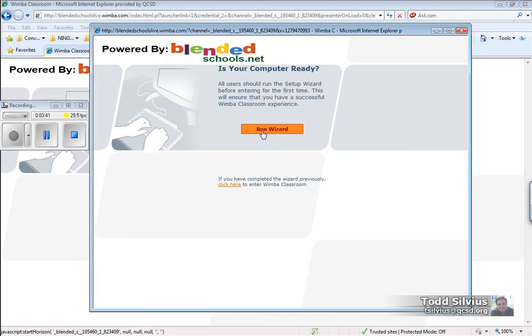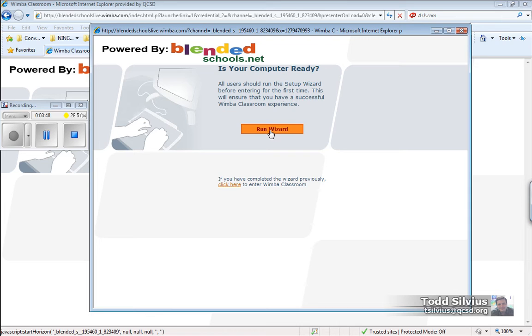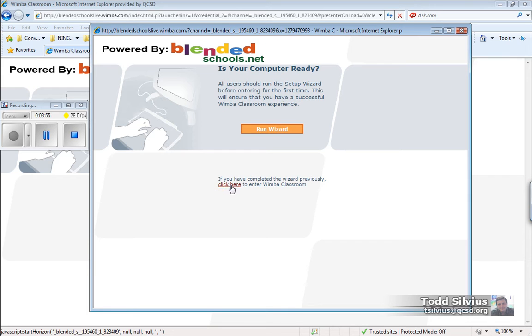It just wants to double check to make sure that before you go into the Wimba Live Classroom, you've set your system up correctly so you have a successful experience. We've already run the wizard as I mentioned before. I'm just going to head on into the Wimba Classroom with this much smaller link here.